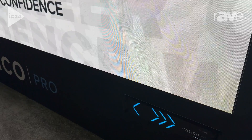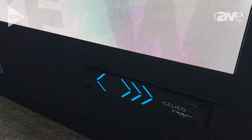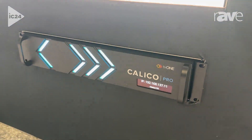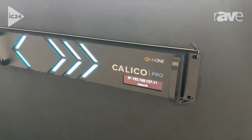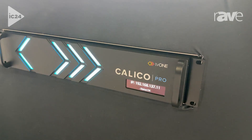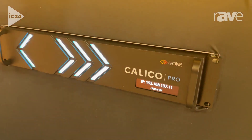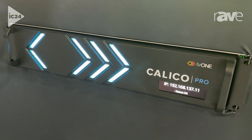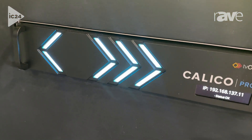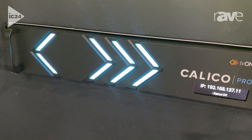Calico is a video processor employing a new video technology that allows us to do some amazing things. The product was designed to be focused on LED display environments.